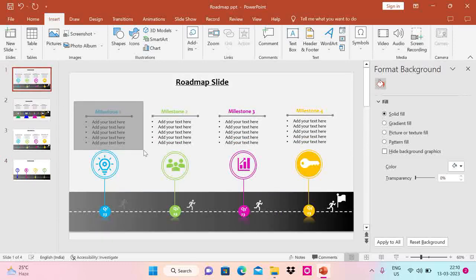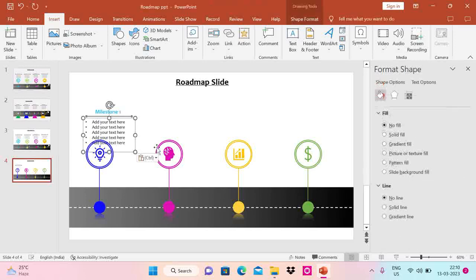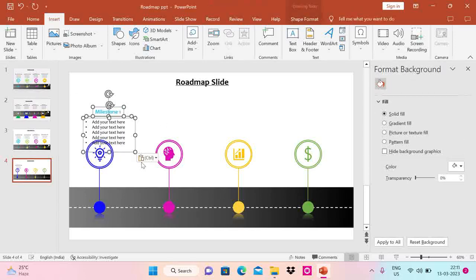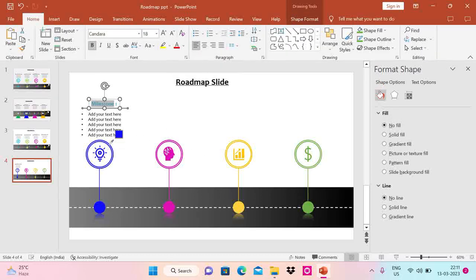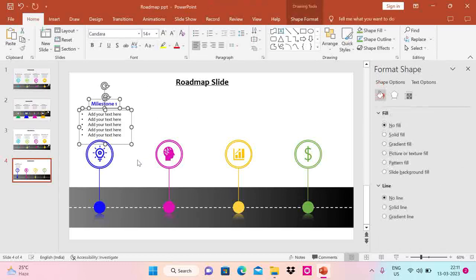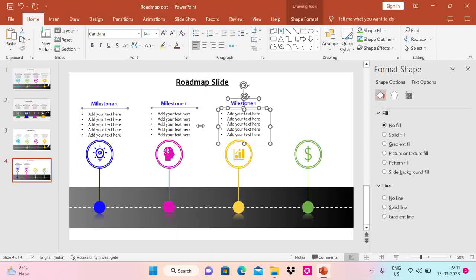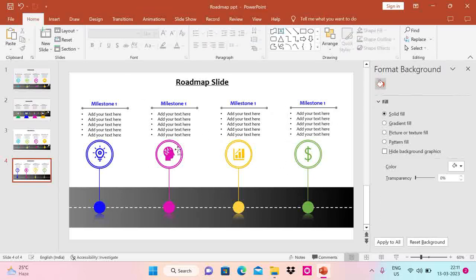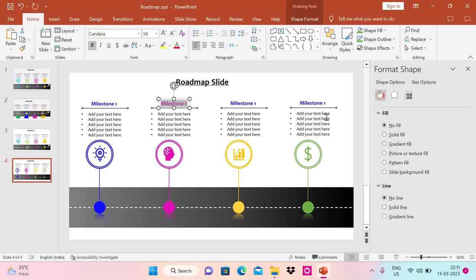Now I have to add messaging, so let me copy the text from the sample. Let me move it up a bit and change the font color — I'll use the eyedropper to match the color of each milestone. Then I'll do Ctrl+D to copy paste the text block and place it for each of the four milestones, changing the font color for each using the eyedropper.